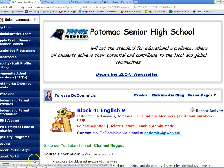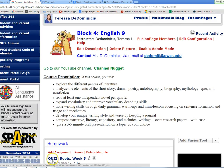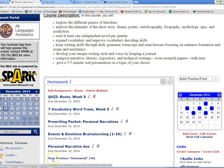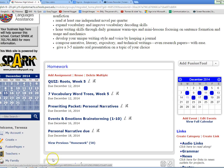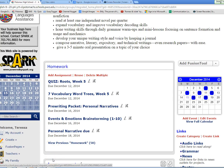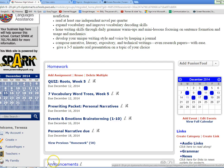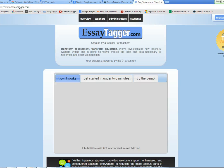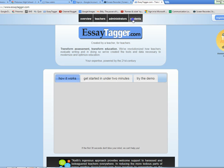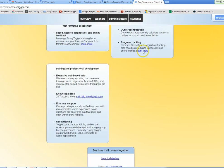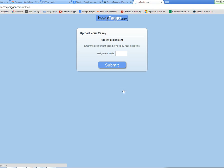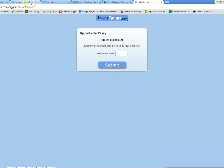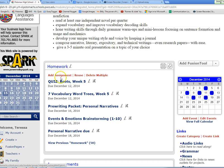First things first, do not go straight to www.essaytagger.com. If you do, you will see something like this. As you can see, this is not exactly where you want to be. Even if you click the students tab and you click to upload, you still won't be able to enter your assignment because you won't have the code in order to submit.